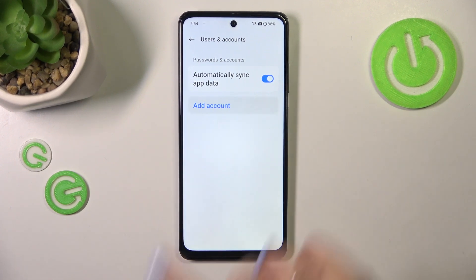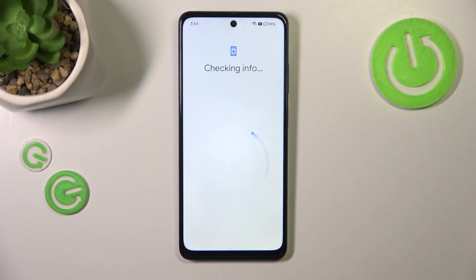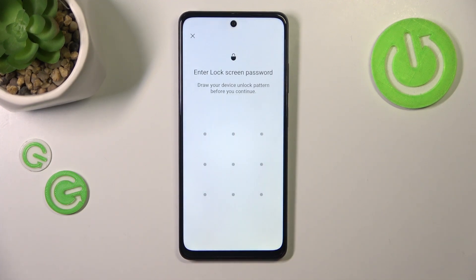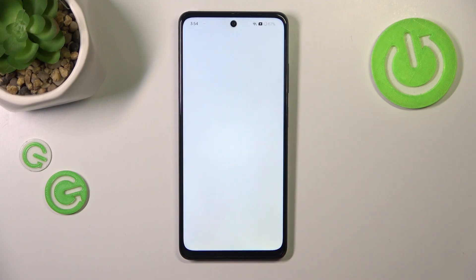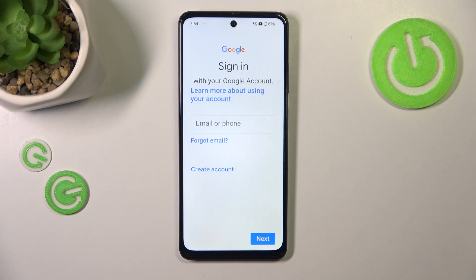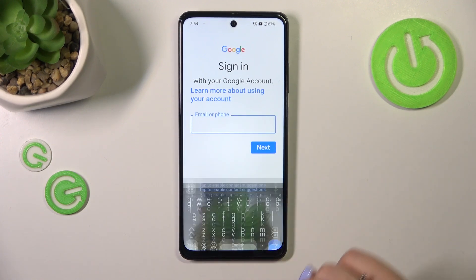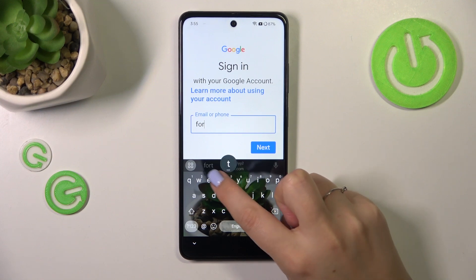If you do not have any account, simply tap on Add Account and choose Google. Make sure that you've got an internet connection because it is required — you can use Wi-Fi or mobile data, it's up to you. Now you can either create a new account if you don't have one yet, or simply type your email or phone.